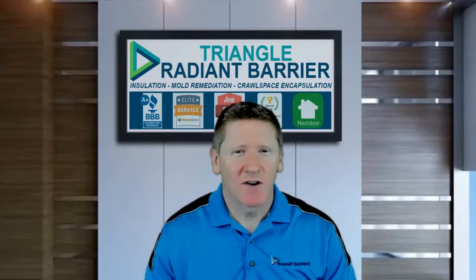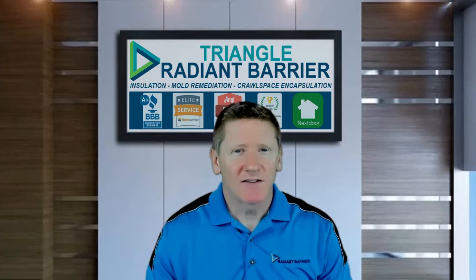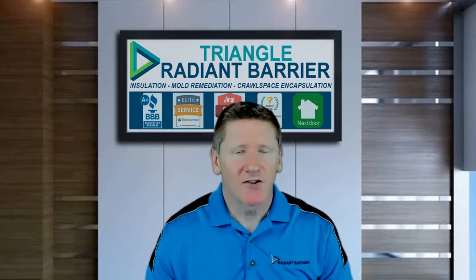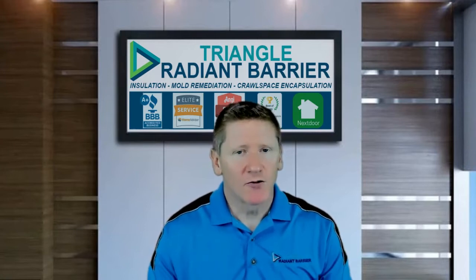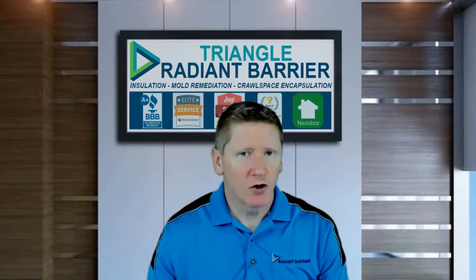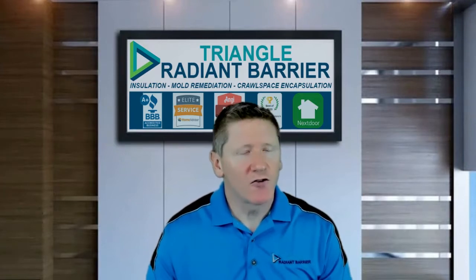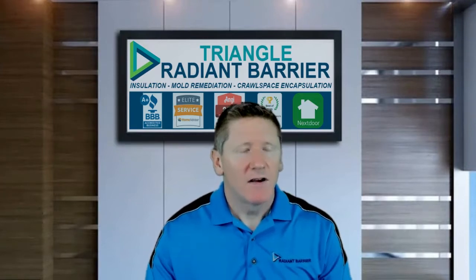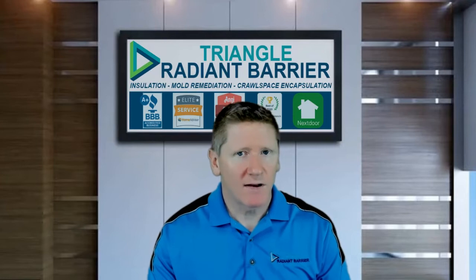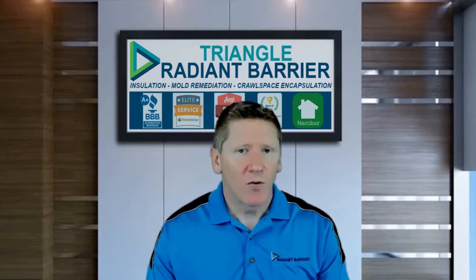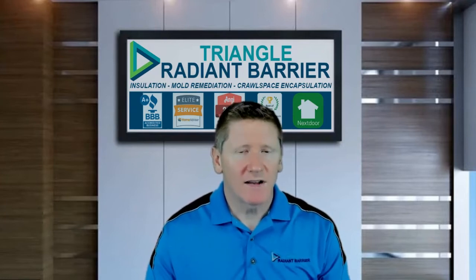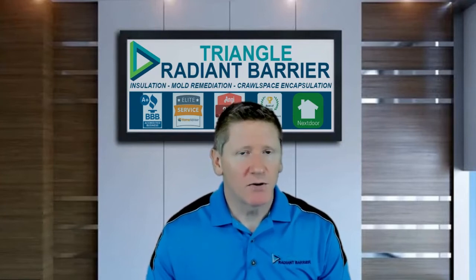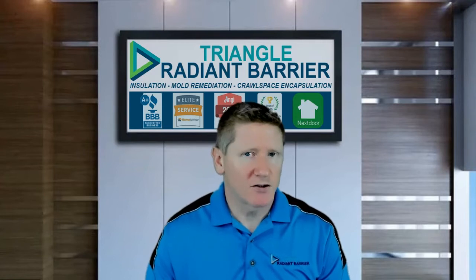Hi, this is Matt with Triangle Radiant Barrier. With this short video, I'd like to show you how to set up alerts on your smartphone and what those alerts would look like if your crawl space were to exceed 65% relative humidity. We want to keep the crawl space consistently and constantly below that 65% threshold.